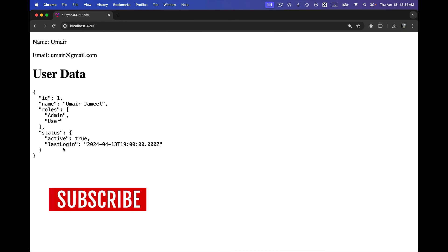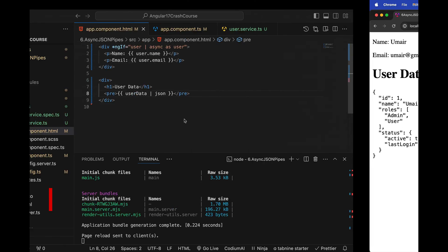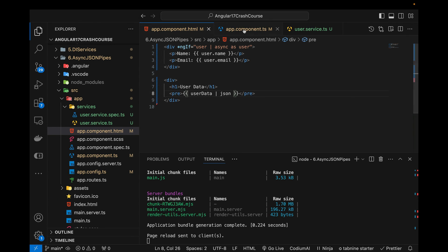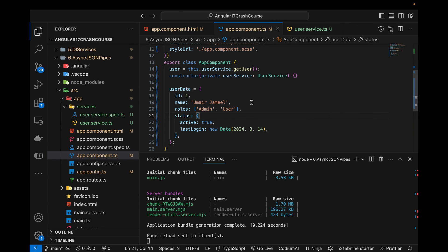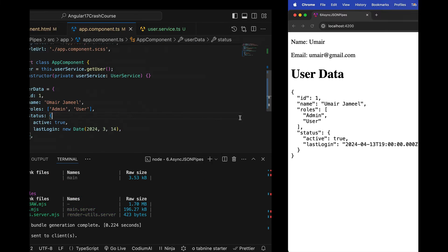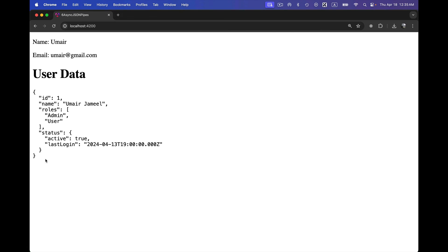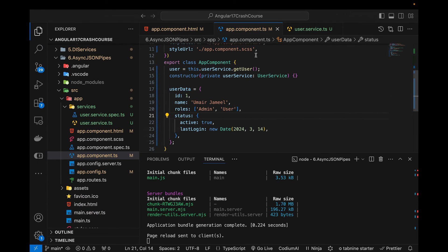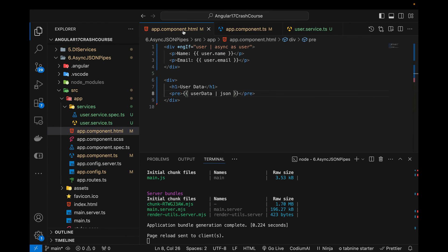All right, so you can see that it is simply showing the data as it is as we have added in this particular file in a formatted way. So this was about the async and the JSON pipes in Angular 17. Do subscribe my channel and like my video and comment below if you have any question. Thank you so much for watching guys, see you in the next video.